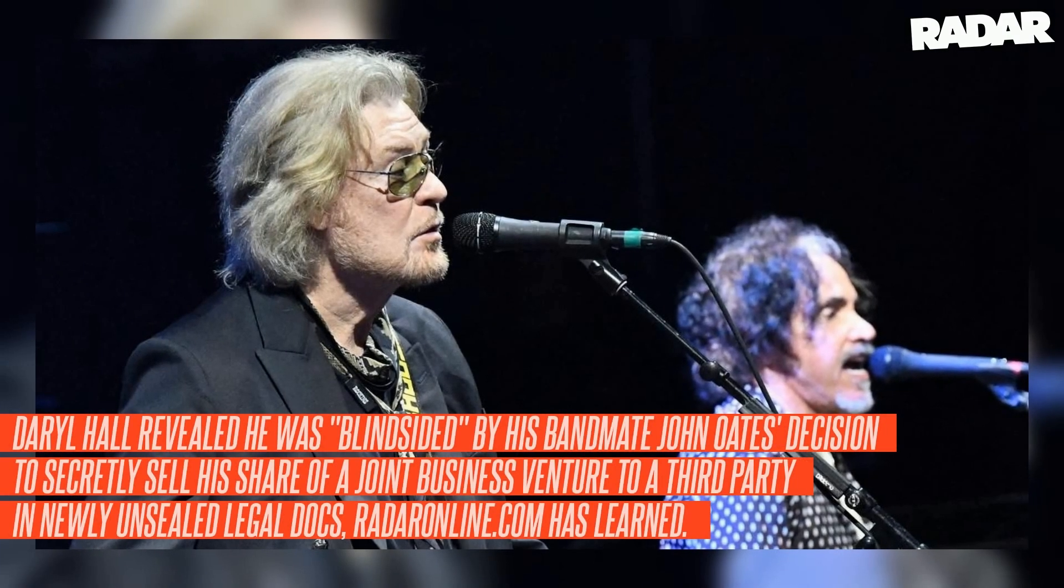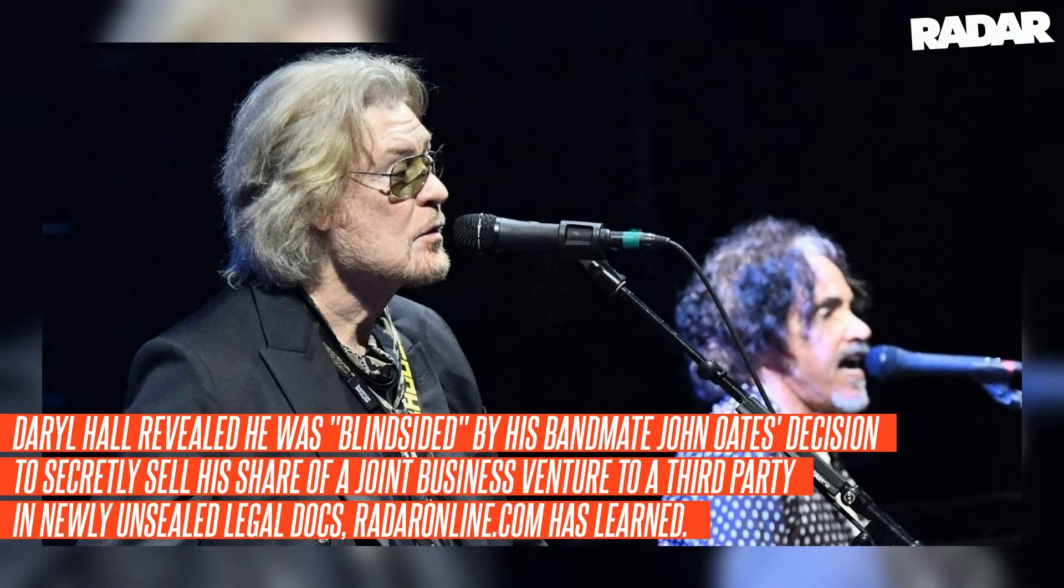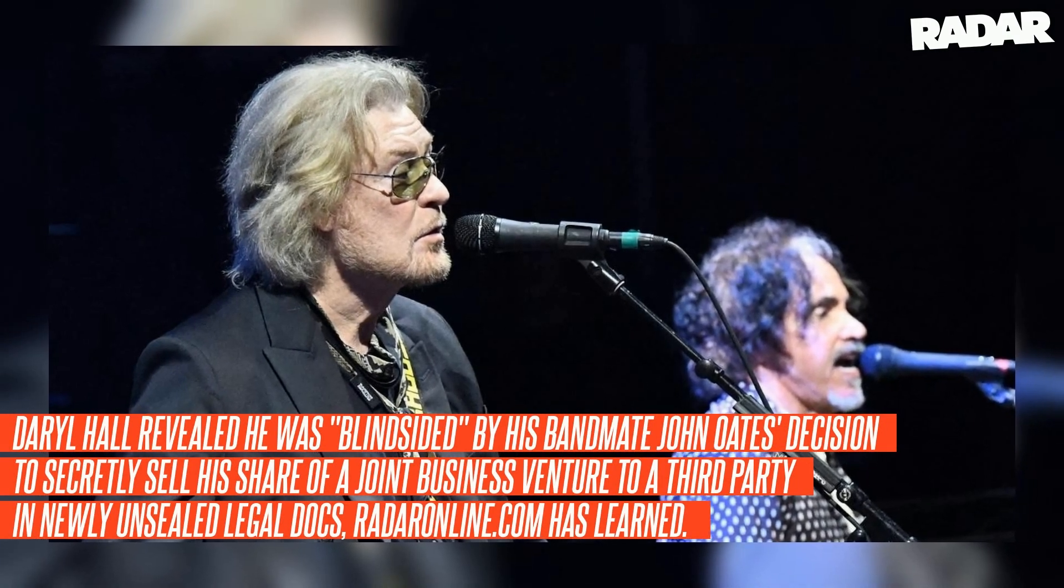Daryl Hall revealed he was blindsided by his bandmate John Oates' decision to secretly sell his share of a joint business venture to a third party in newly unsealed legal docs, RadarOnline.com has learned.